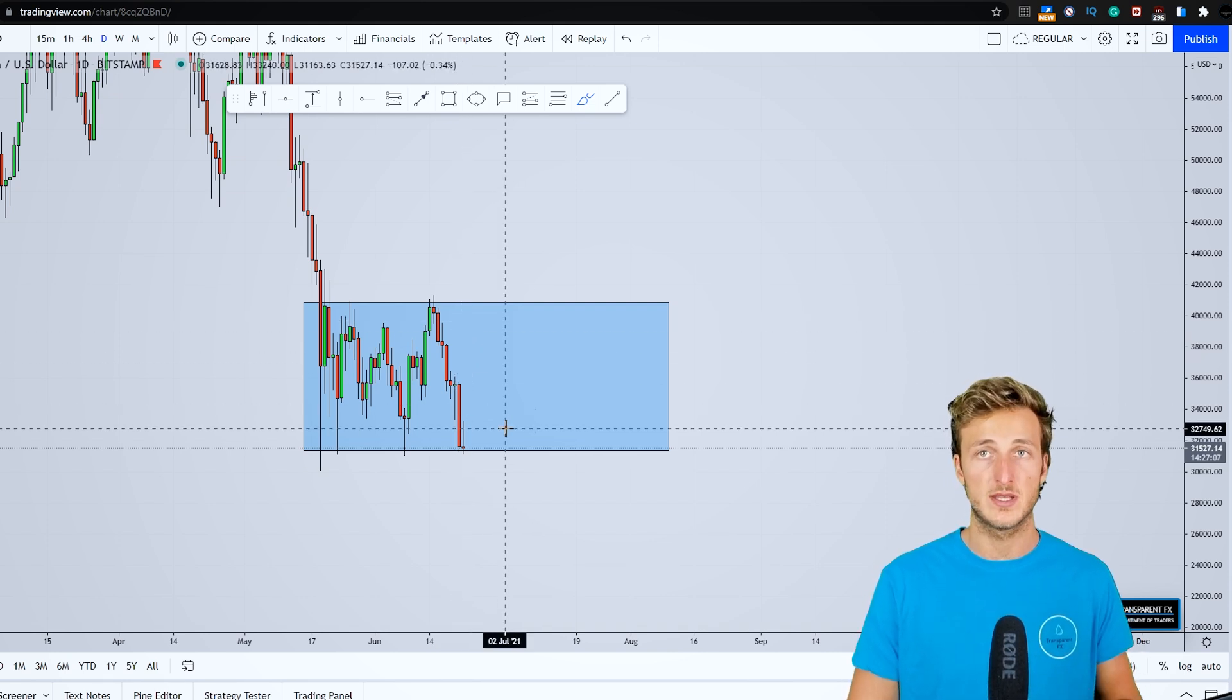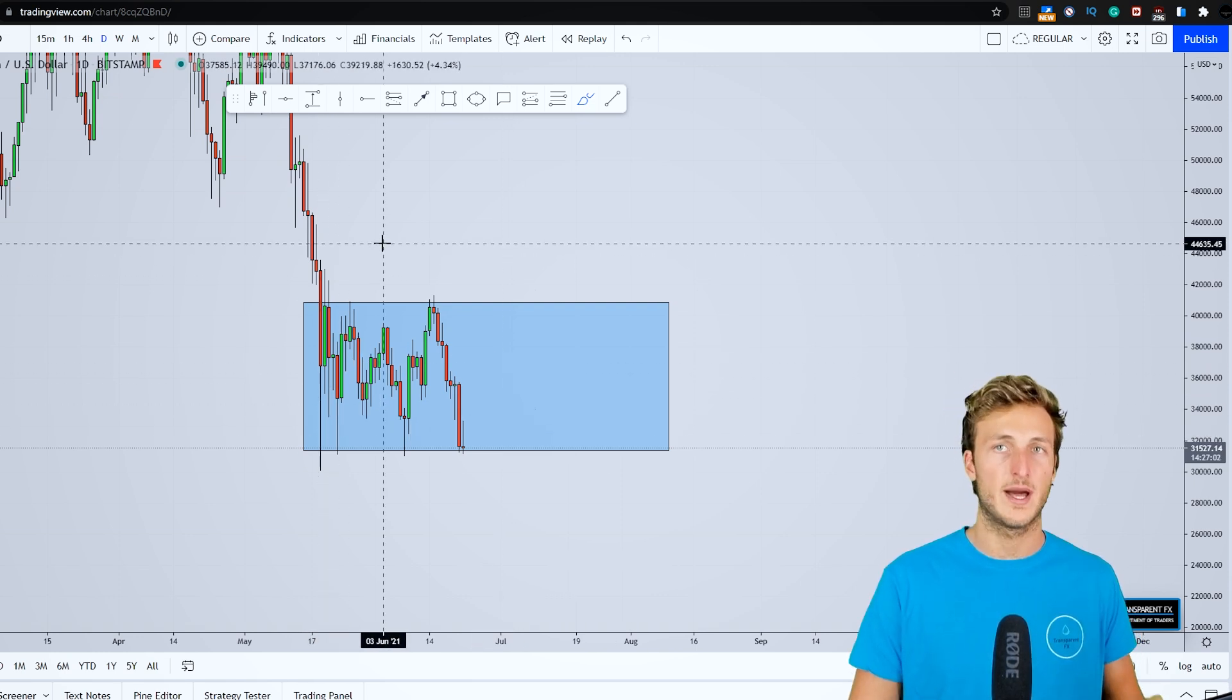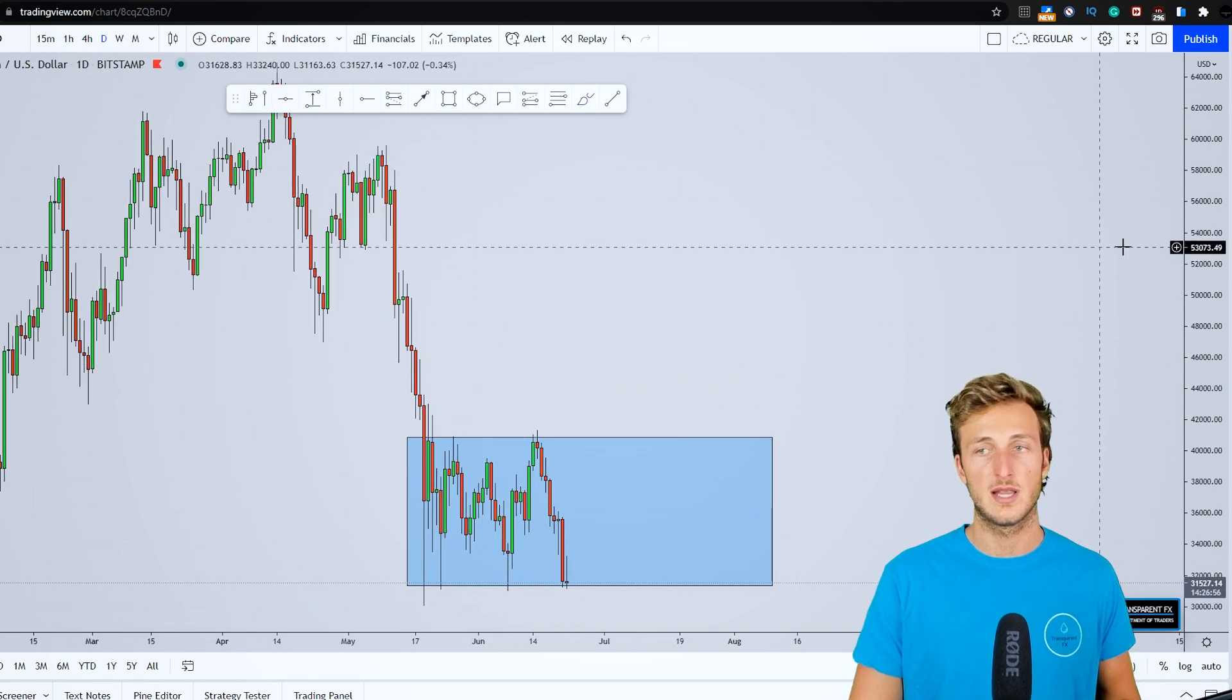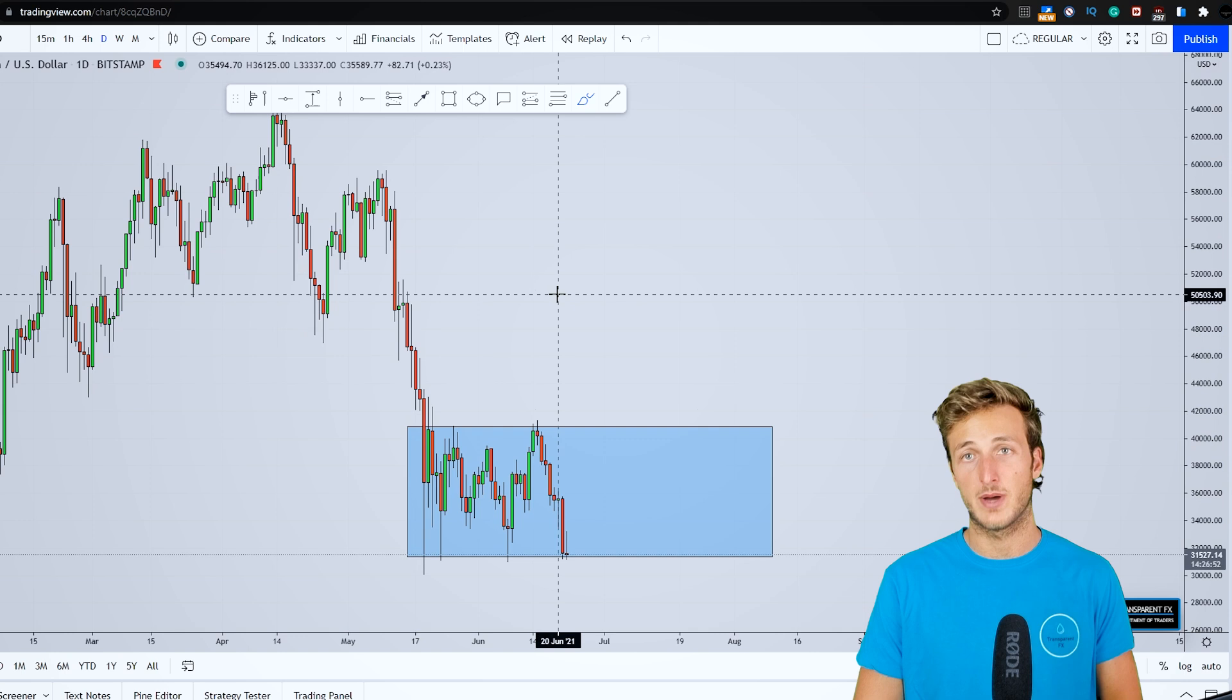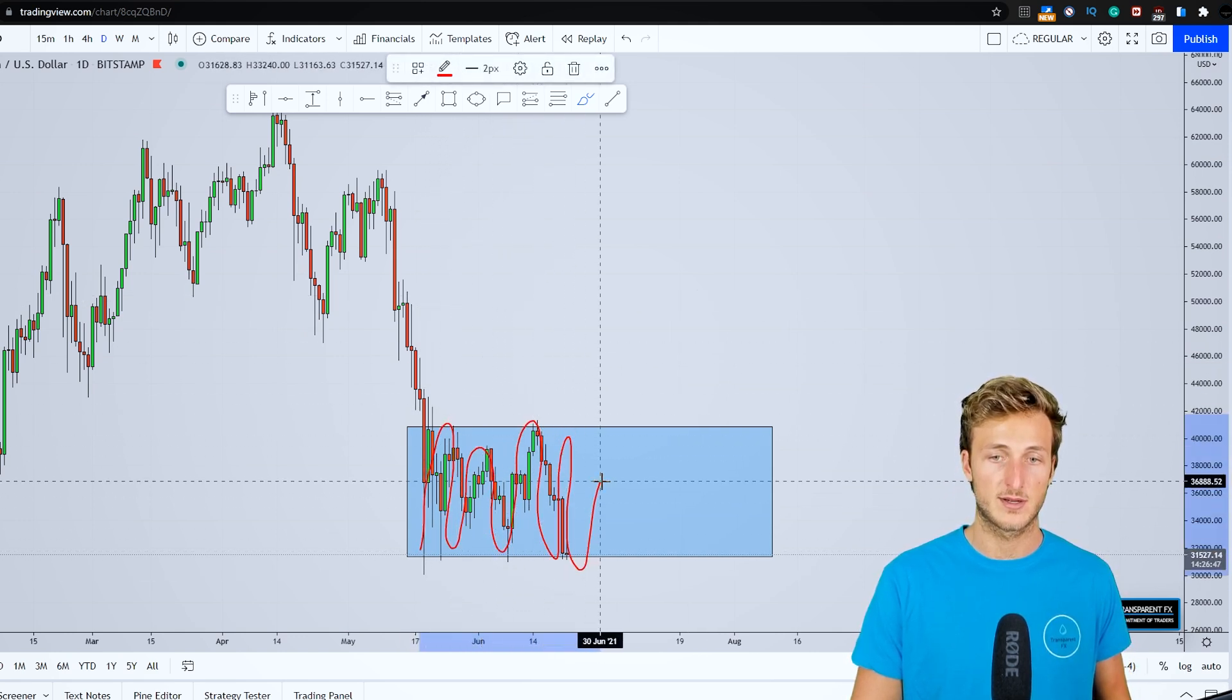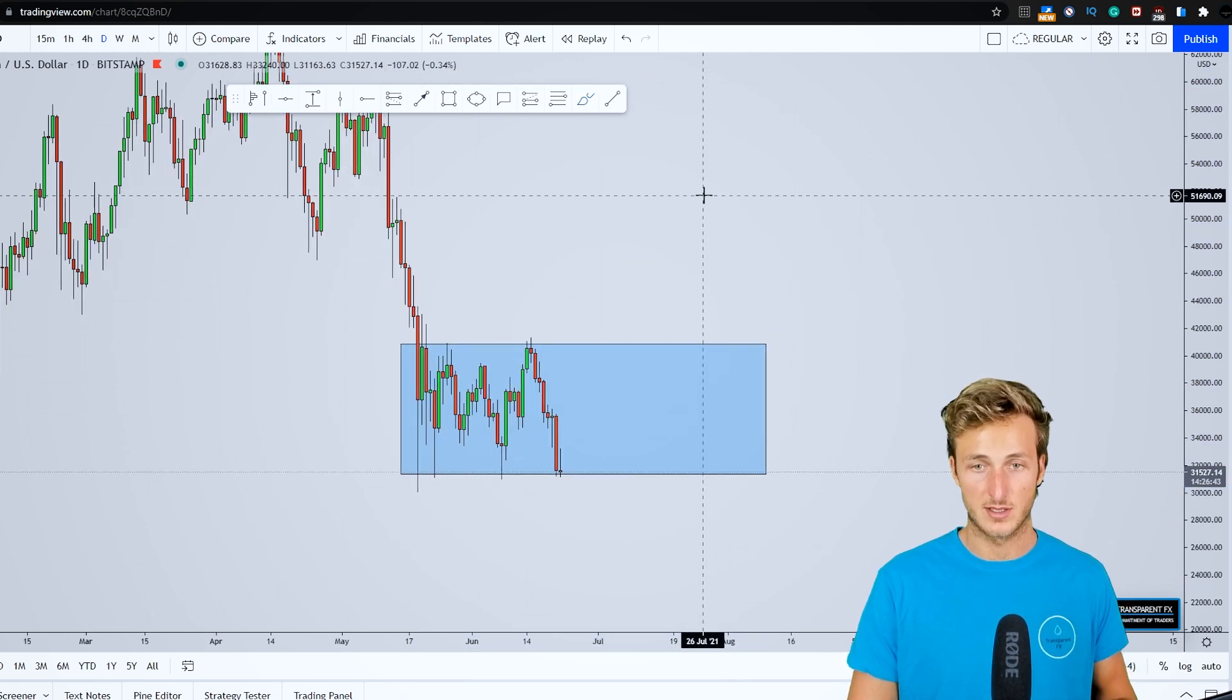What does accumulation mean? It means that the big players in the market are basically using all the liquidity of panic sellers to actually load up their own positions. So it's very likely that this move to the downside was created on purpose in order to generate panic sellers, and the big players in the market can actually enter buying all the BTC before the move to the upside can actually start.